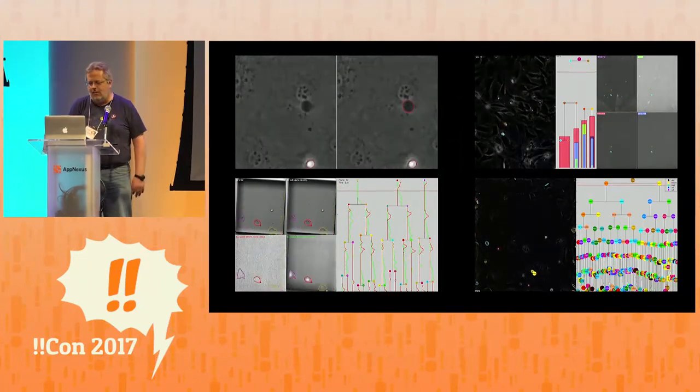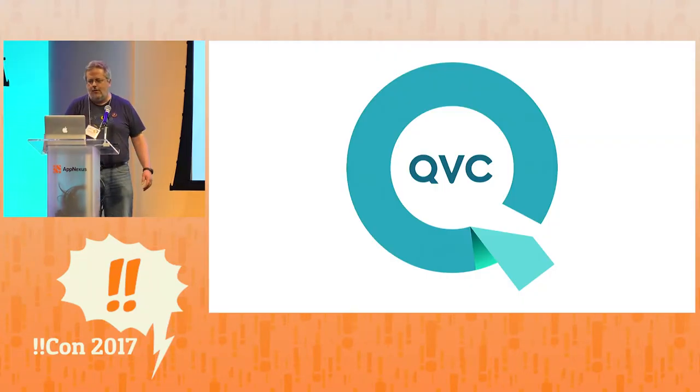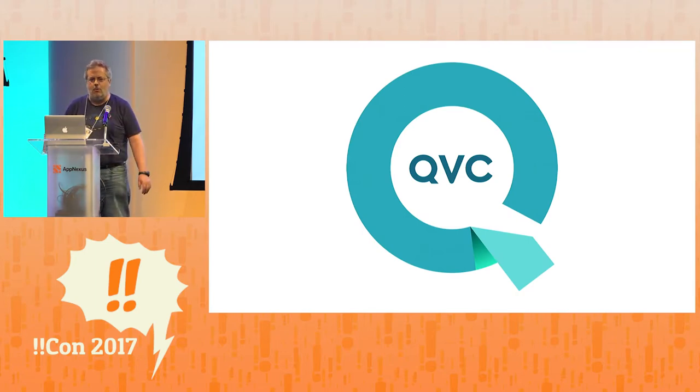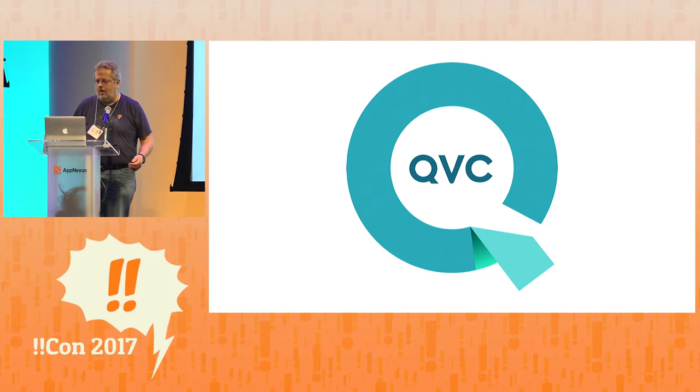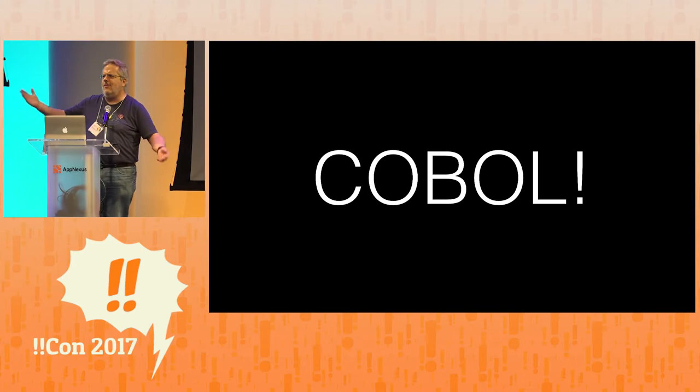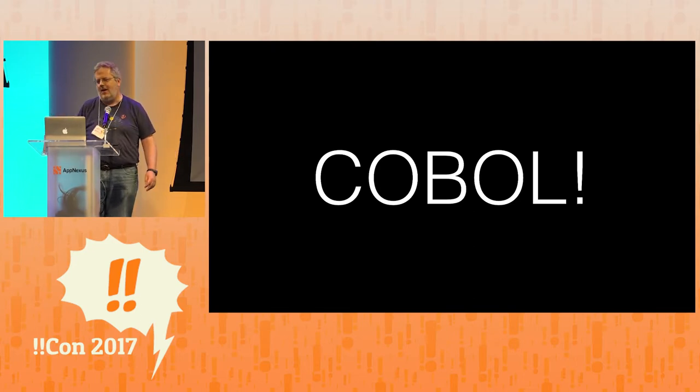In fact, I spent the 90s working for a major television home shopping station. And while I was there, I was programming primarily in a language called COBOL. Does anyone here use COBOL? A few people, maybe? Not so many.